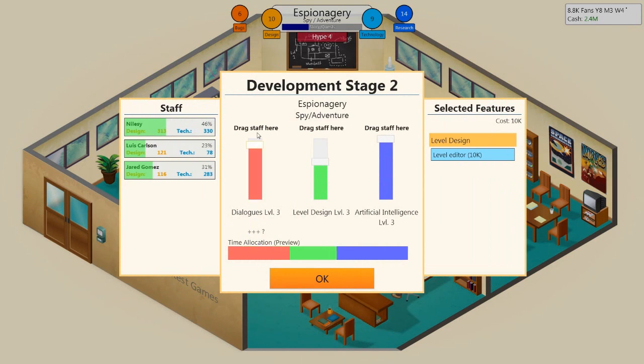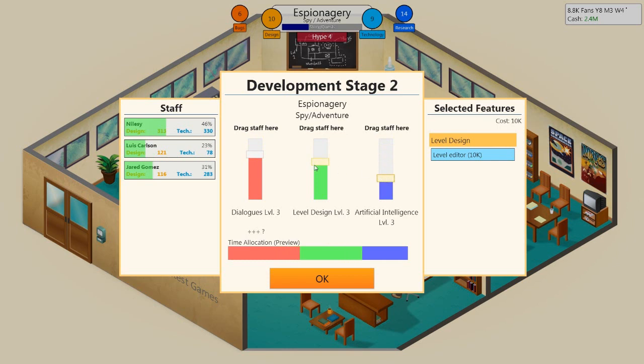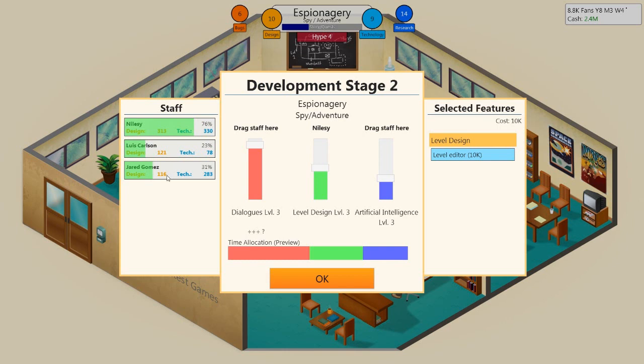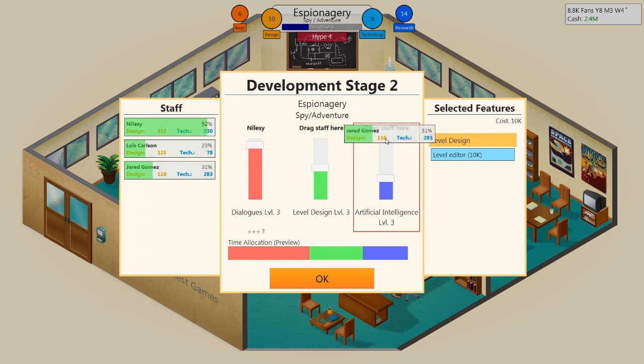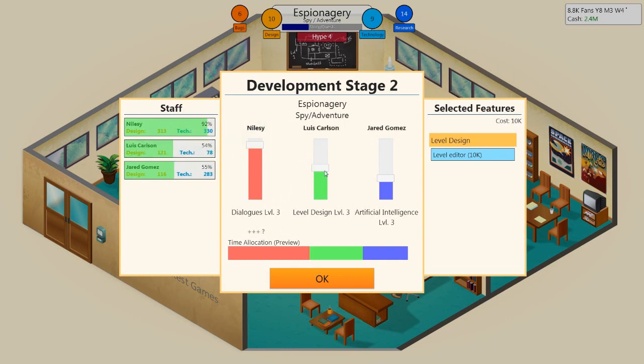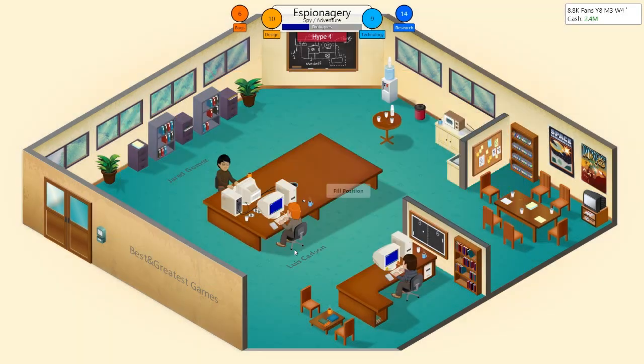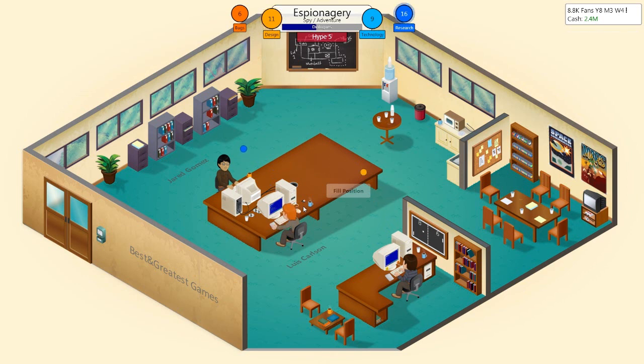Dialogue's very important for an adventure, so put that all the way up. AI, quite important. Level design, quite important. So Nalzi's good on design. Let's put Nalzi on level design. Jared Gomez, let's put you on AI because that's least important. In fact, no, Nalzi's most important, actually. Put him there. So that's because Nalzi's a higher level. So I think he might just do a little bit better on the dialogues.